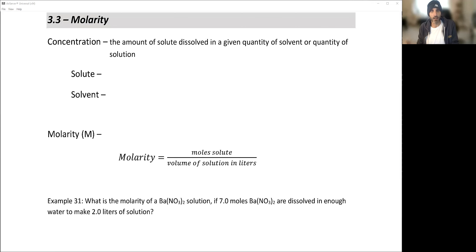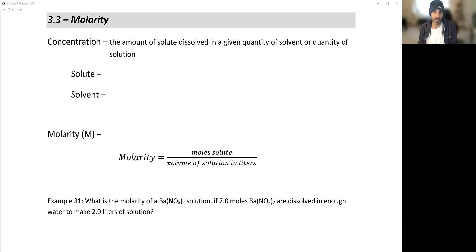We're going to take a look at molarity now. In the beginning of this chapter, sections 3.1 and 3.2, we came to understand what a mole quantity is. Now we're going to take a look at the concept of molarity. Mole concepts are great — we can determine how much stuff we have based on the mass we weigh out in the lab to figure out how many moles we need.